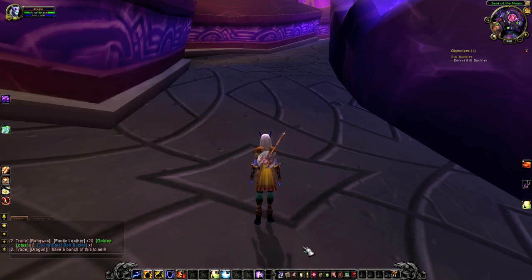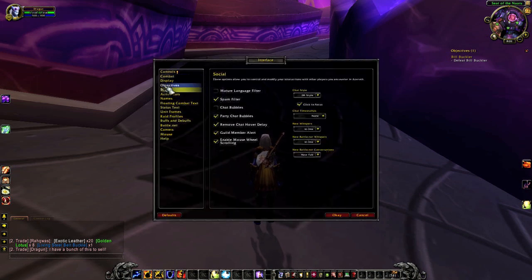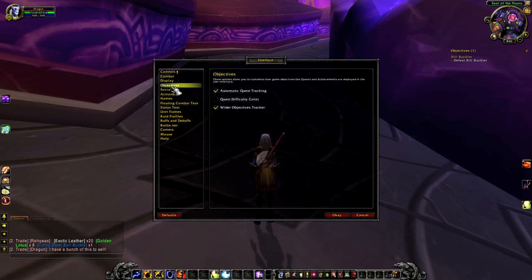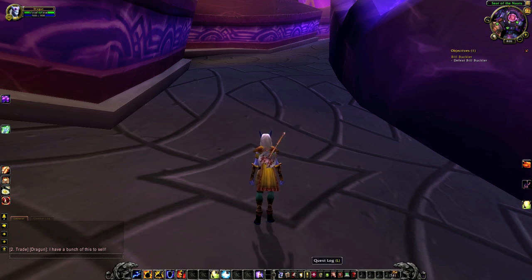To make sure you don't track any new quests as you pick them up, hit Escape, select Interface, and select the Objectives menu option. Make sure the Automatic Quest Tracking checkbox is unchecked, and hit OK.